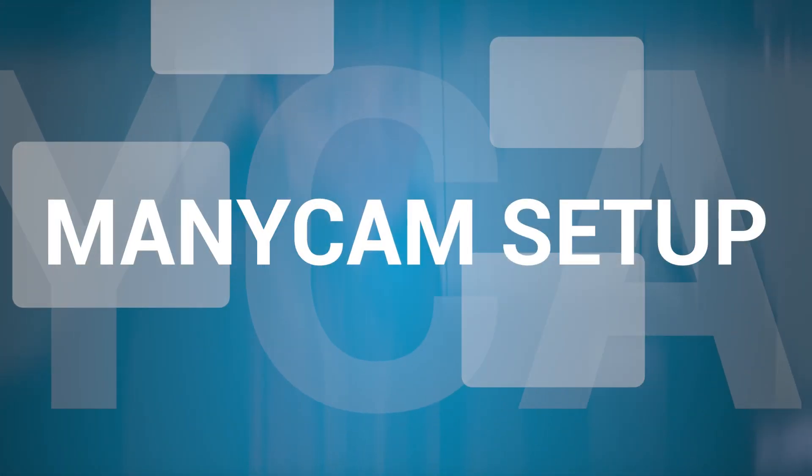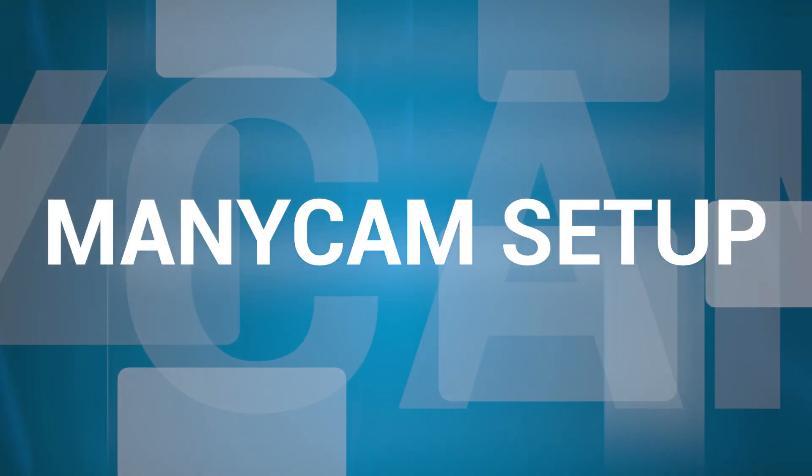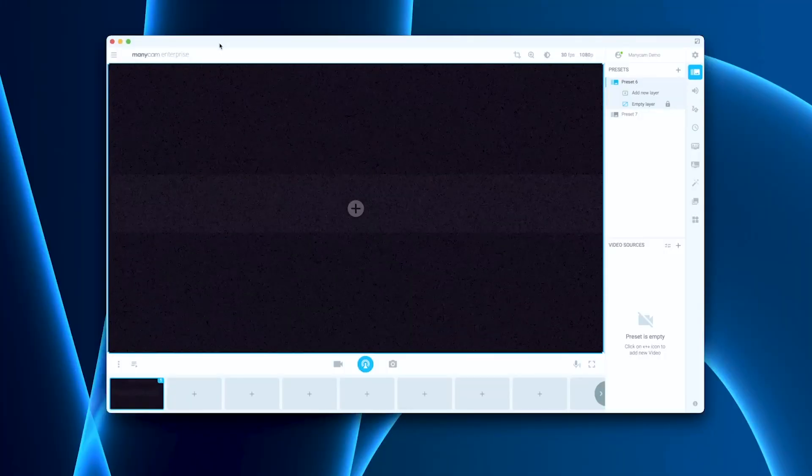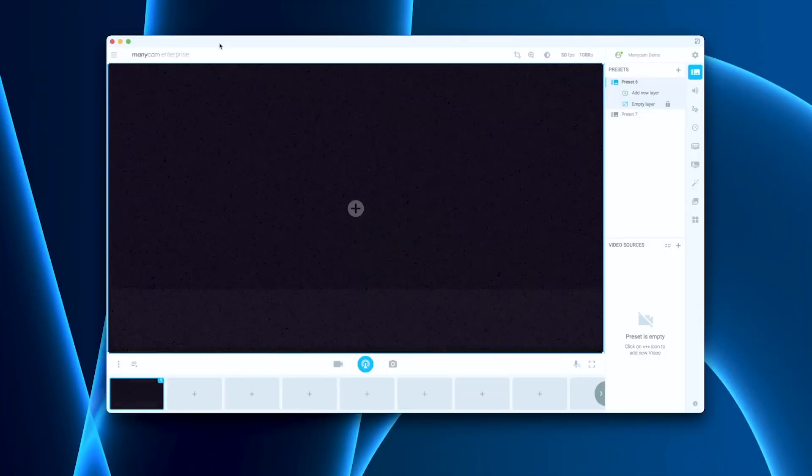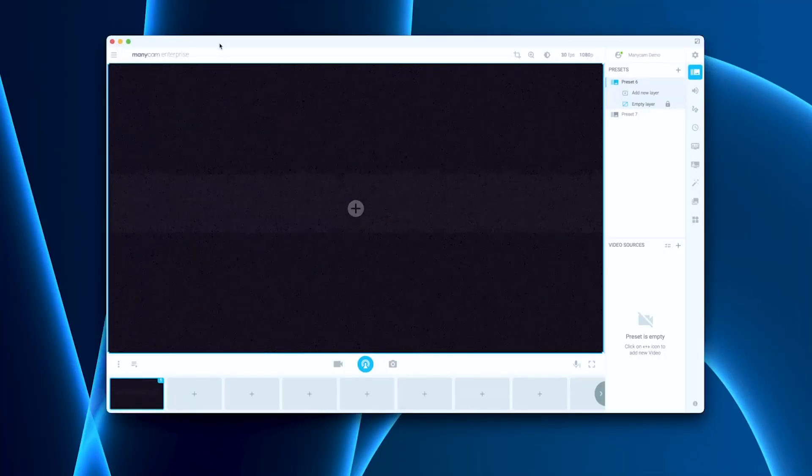Quick note here. Make sure you download the ManyCam mobile app on your phone so that you can connect your device to your desktop. With my setup ready, I'm going to create my scenes or video presets on ManyCam.